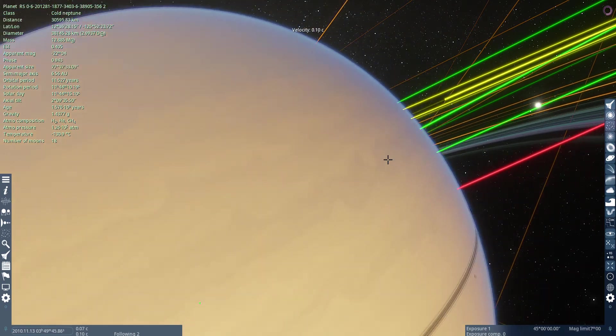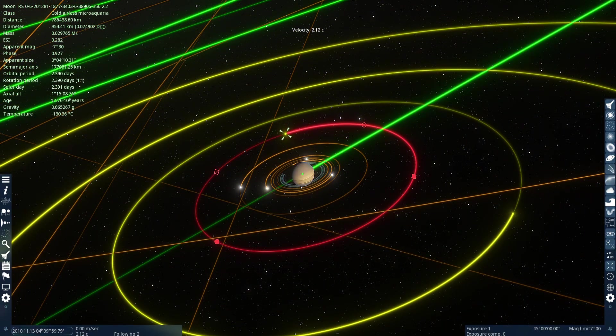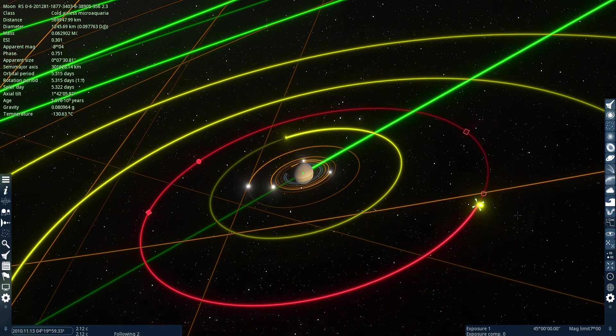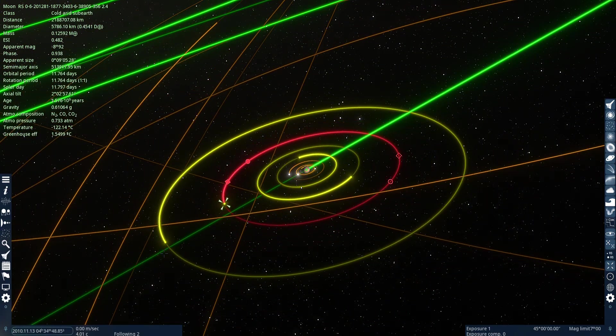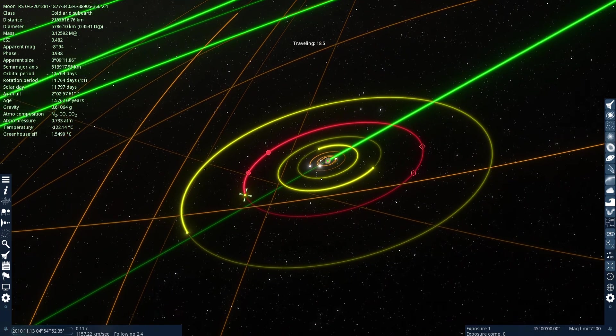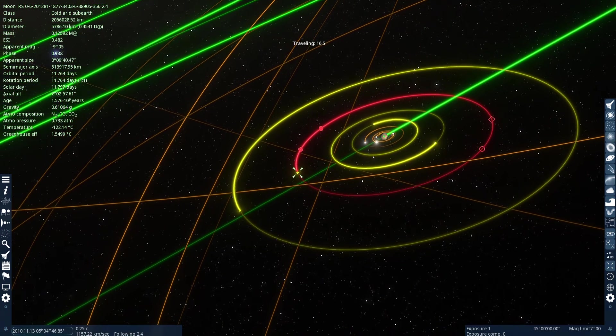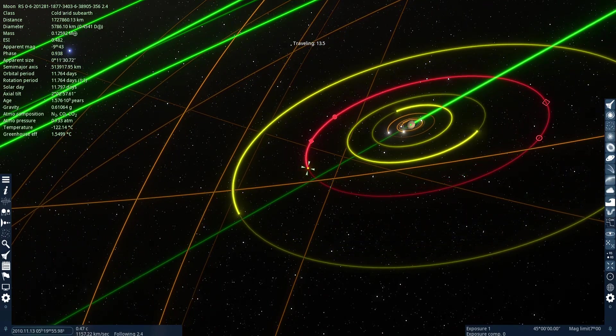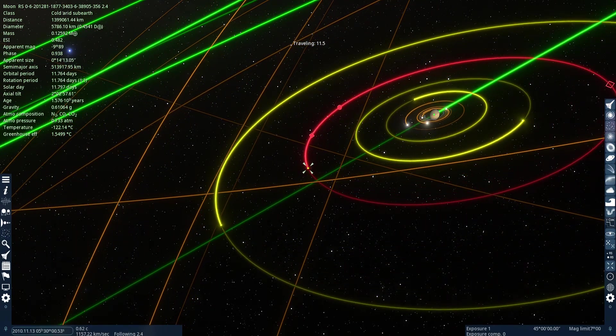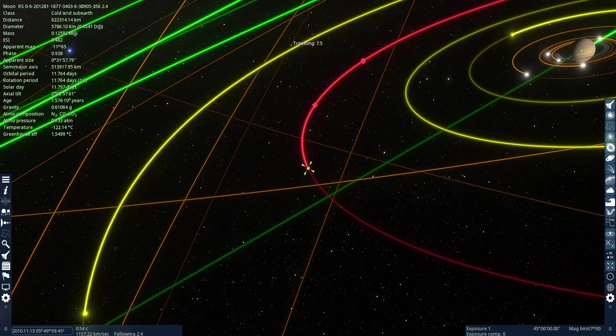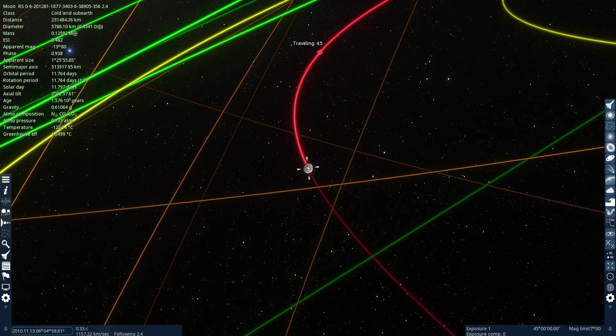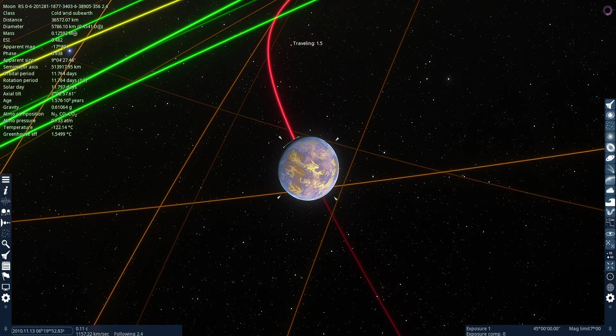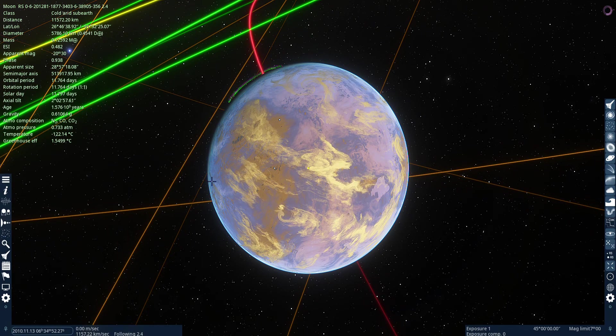I'm gonna cut all the storms and stuff. Let's go to the arid sub-earth, cause this is the only place with an atmosphere. Is that? Oh. No. That's not a cluster. Nevermind.